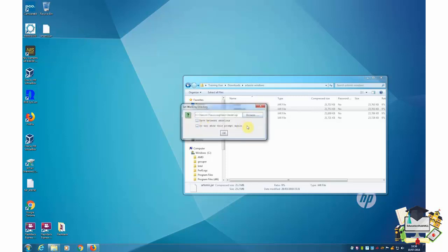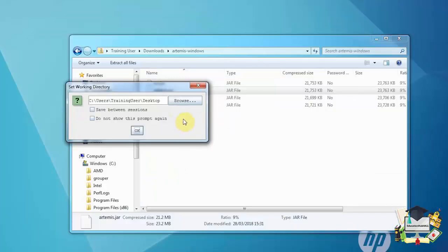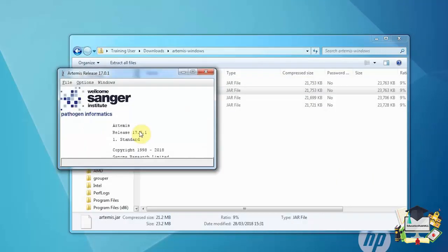First thing we need to do is set up our working directory. I'll leave this as the desktop. We now have the initial Artemis window. Having installed this on a Windows PC, we will now install the software on a Mac.